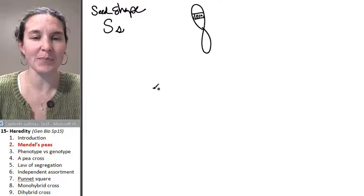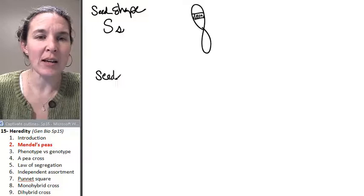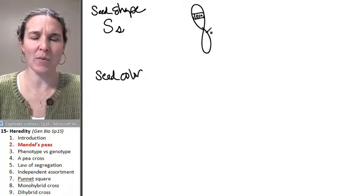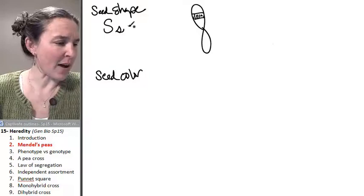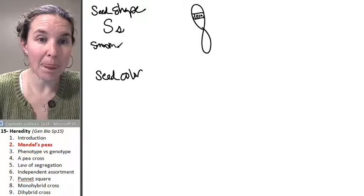So, he also looked at seed color. I didn't draw you the shape of the seed itself. Maybe I should do that because you can have smooth ones or wrinkled. So, you're going to get the idea here.